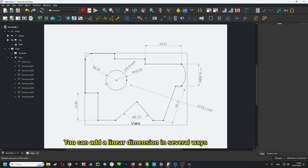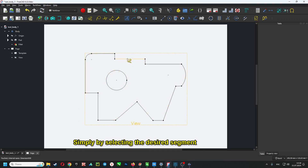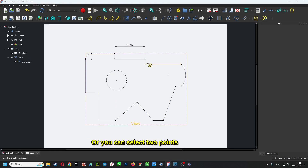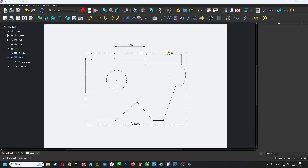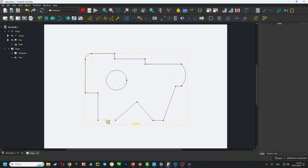You can add a linear dimension in several ways: simply by selecting the desired segment, by selecting two points, or by selecting two bounding lines.